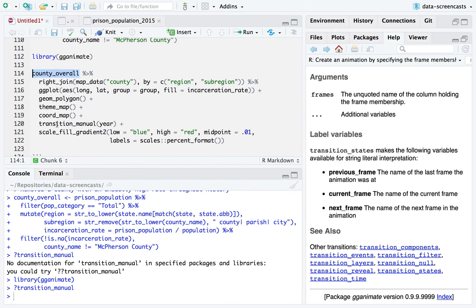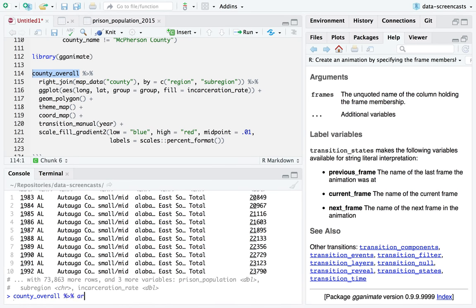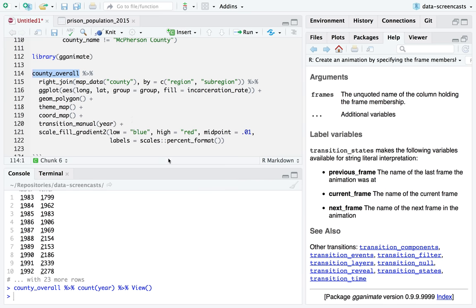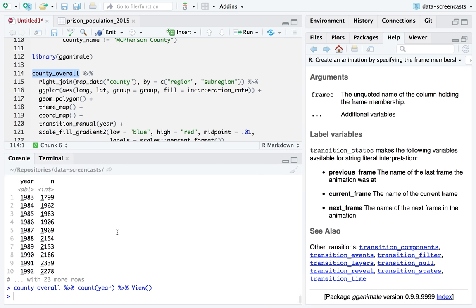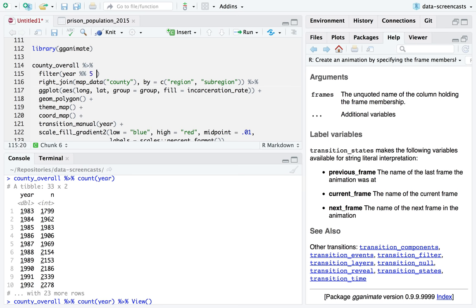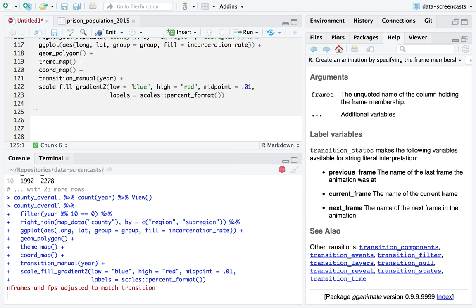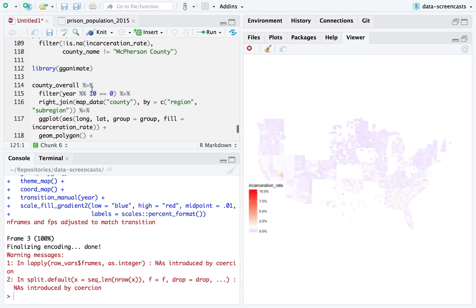I'll filter for year mod 2 equals 0 to get every even year. This is an animation of the changing incarceration rates over time. One thing I discover is that gganimate handles missing data differently than default ggplot2. I can see some regions turn — did you see Texas turn red? Watch the bottom center of the map. There are years with missing data, but you can really see the trend. I may want to filter just for Texas and try that visualization.